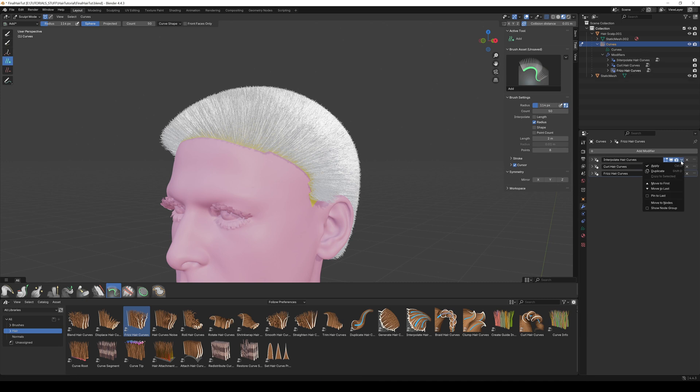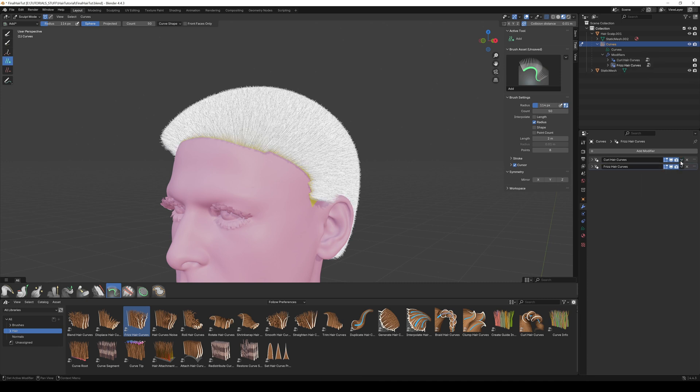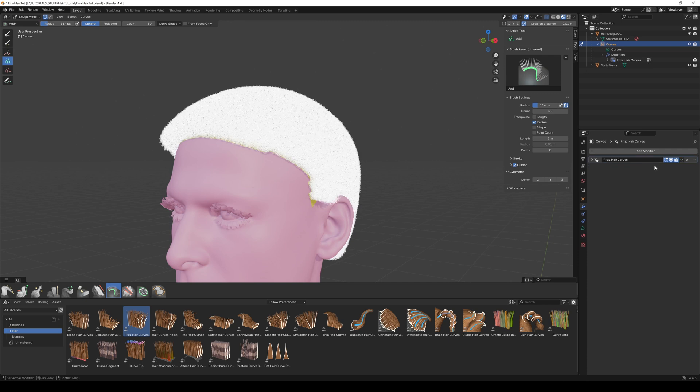Because we apply the modifiers and convert the hair to a particle system, you can't go back then. So select the modifiers and go through every single one of them. Click on the arrow and select Apply.